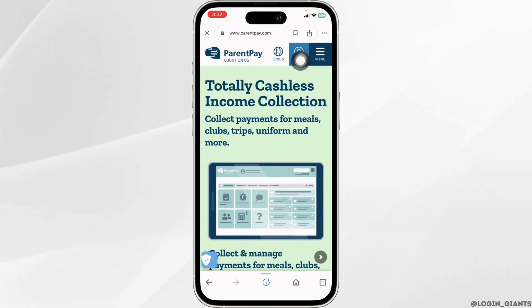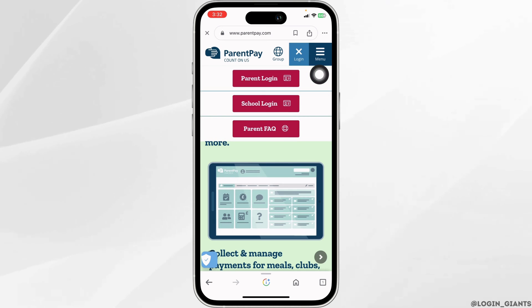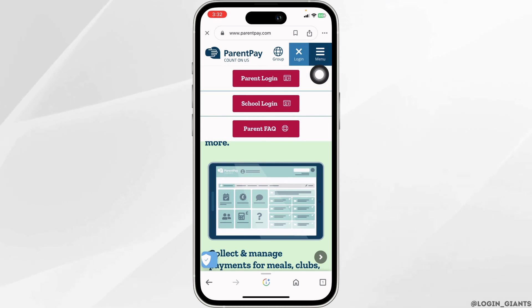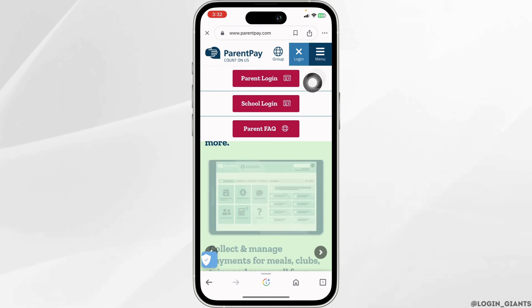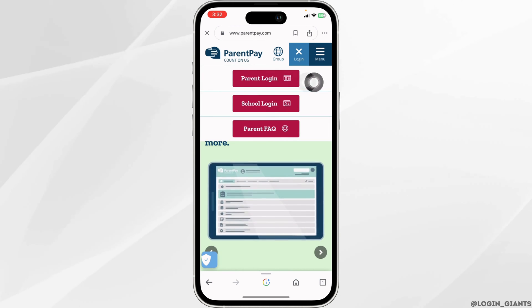Now over here, you will see the option of login. Click on it. With that, you will get different options such as ParentPay login and school login. Click on the option of parent login.